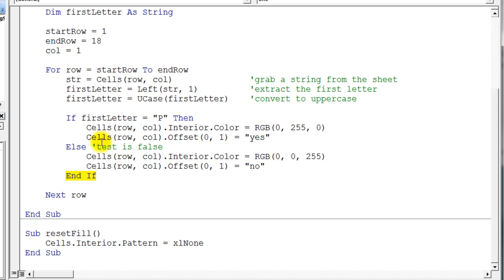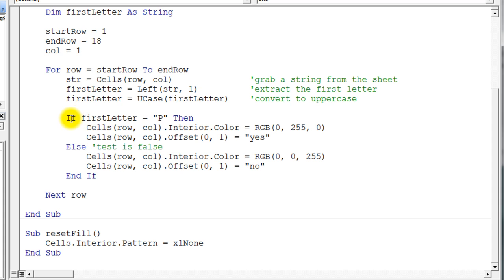So this is a pretty straightforward add-on to the if statement. Nothing too fancy here. I want you to take note that we don't put colons. Don't type a colon. And if the code is typing a colon automatically for you for some reason, you're doing something wrong. So we have four keywords here: we have if, then, else, and then the end if.